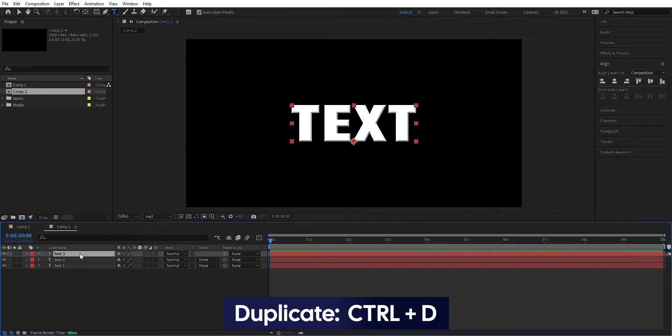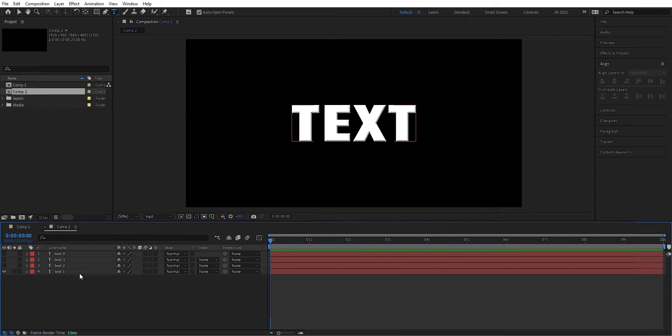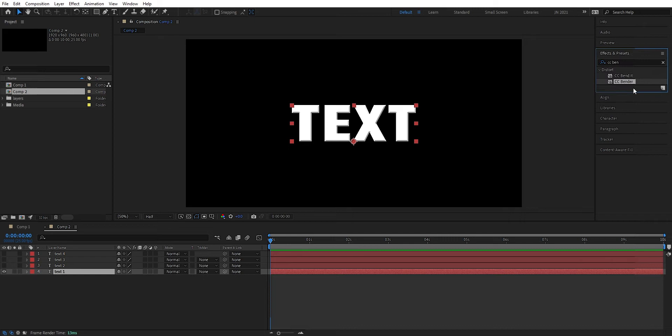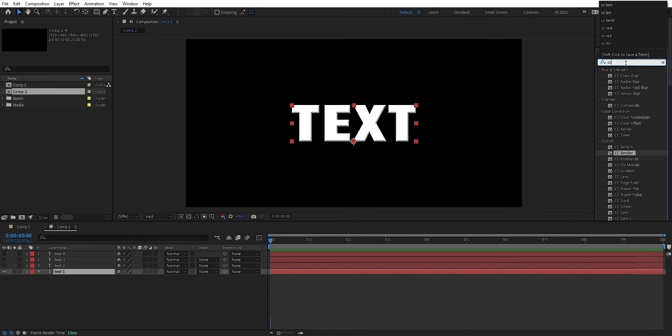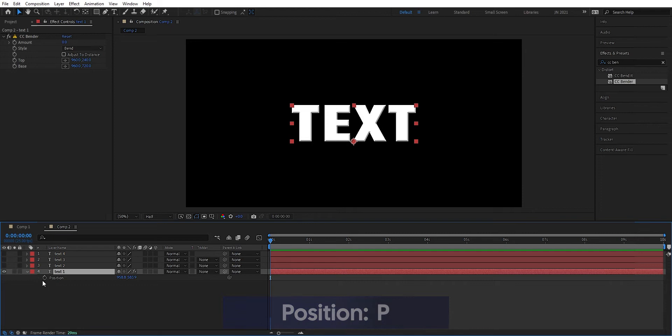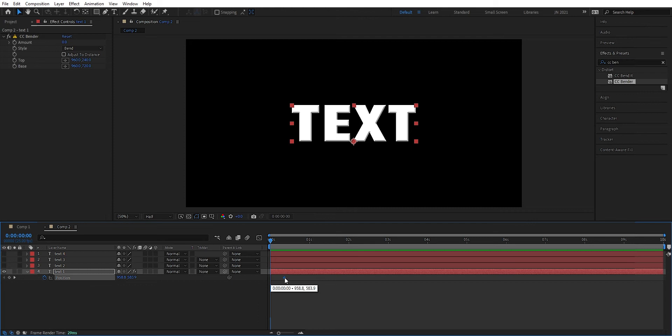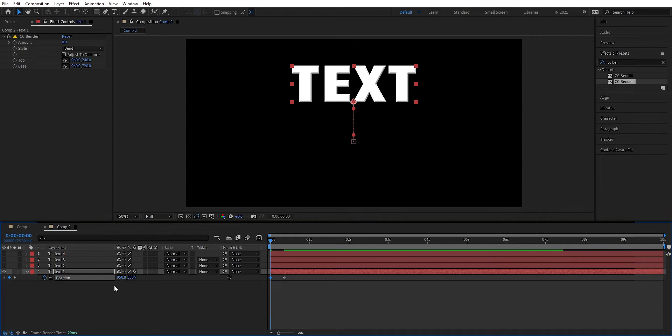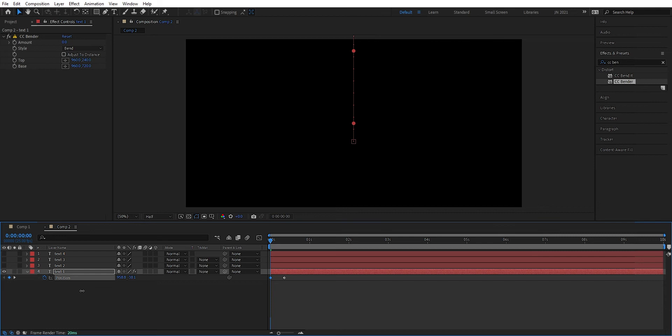Here we're going to add some effects — we're going to add CC Bender. We drag it onto the layer. Then we mark the layer and press P for position. We set a keyframe, drag this keyframe forward because this is where we're going to end up. Then we drag the text up so we have the start position — just outside of the composition. Then we mark those keyframes and press F9 to ease them.